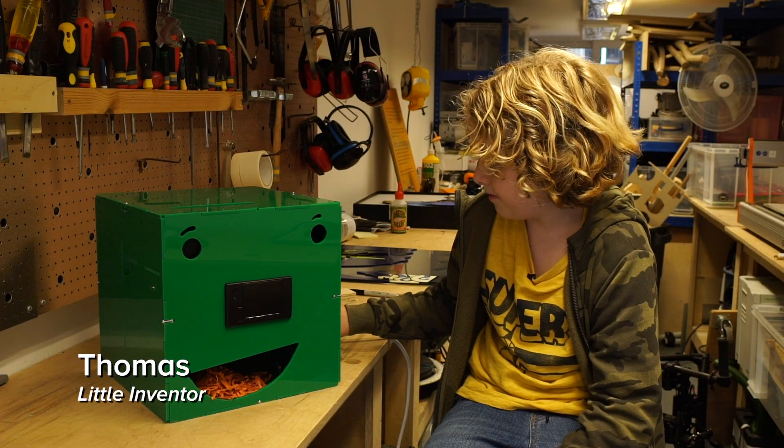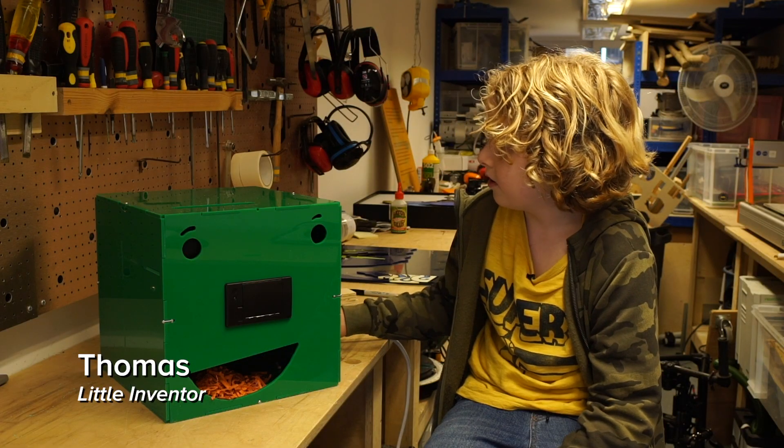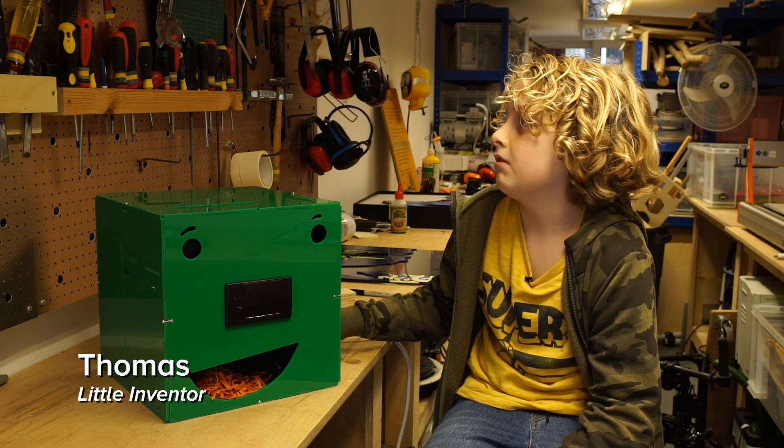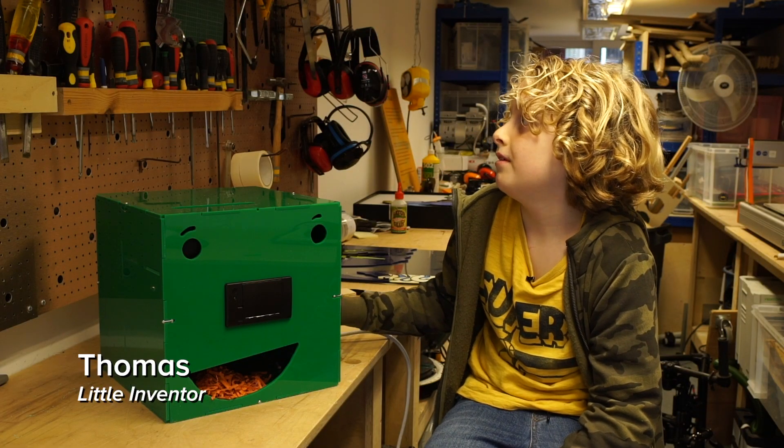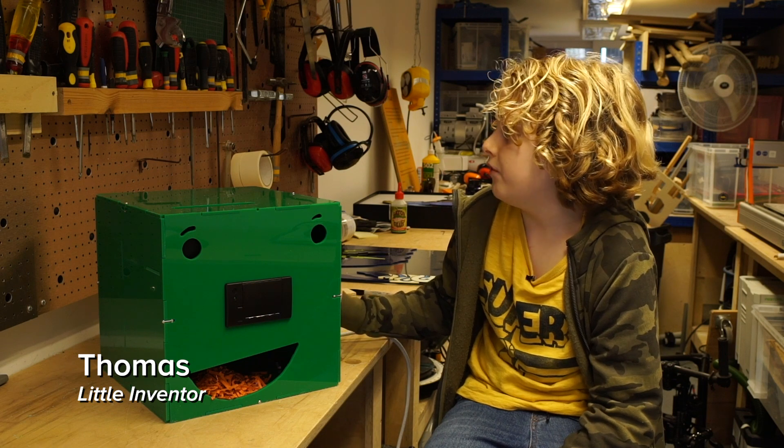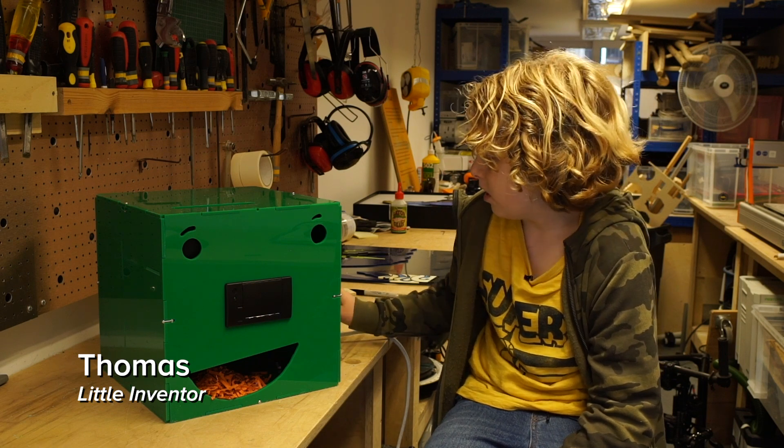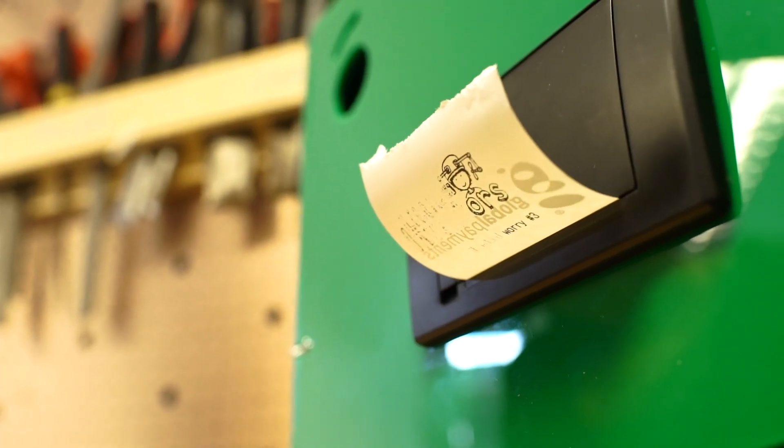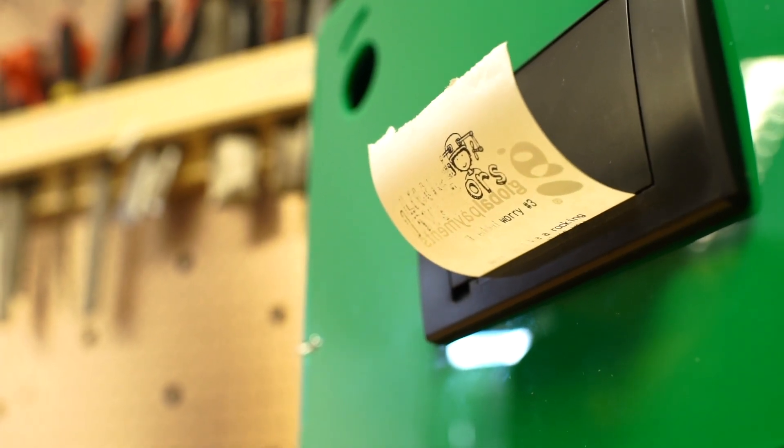I decided to invent this so I can get over my worries and to try and make other people happy.